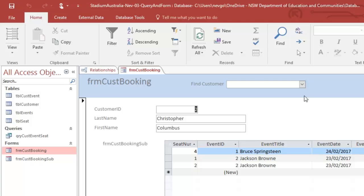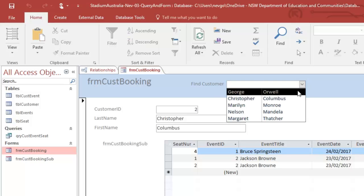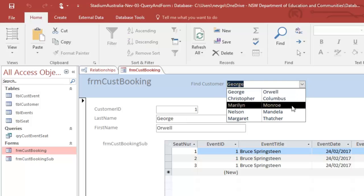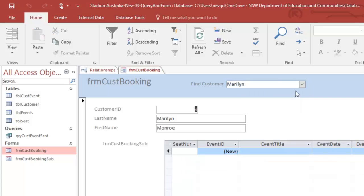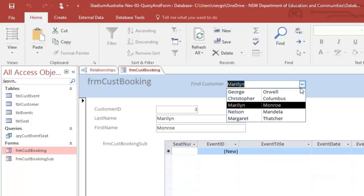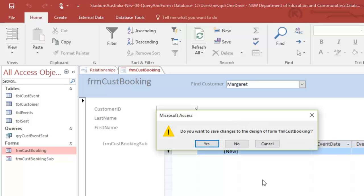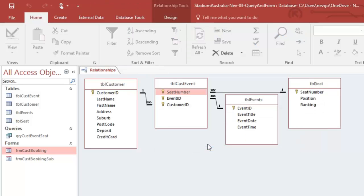Here's George. Here's Marilyn. And here's Margaret Thatcher. All right. No events for those. Okay. I'm going to need to do a little work on my sub form as well. So I'm actually going to close this form and save my changes.